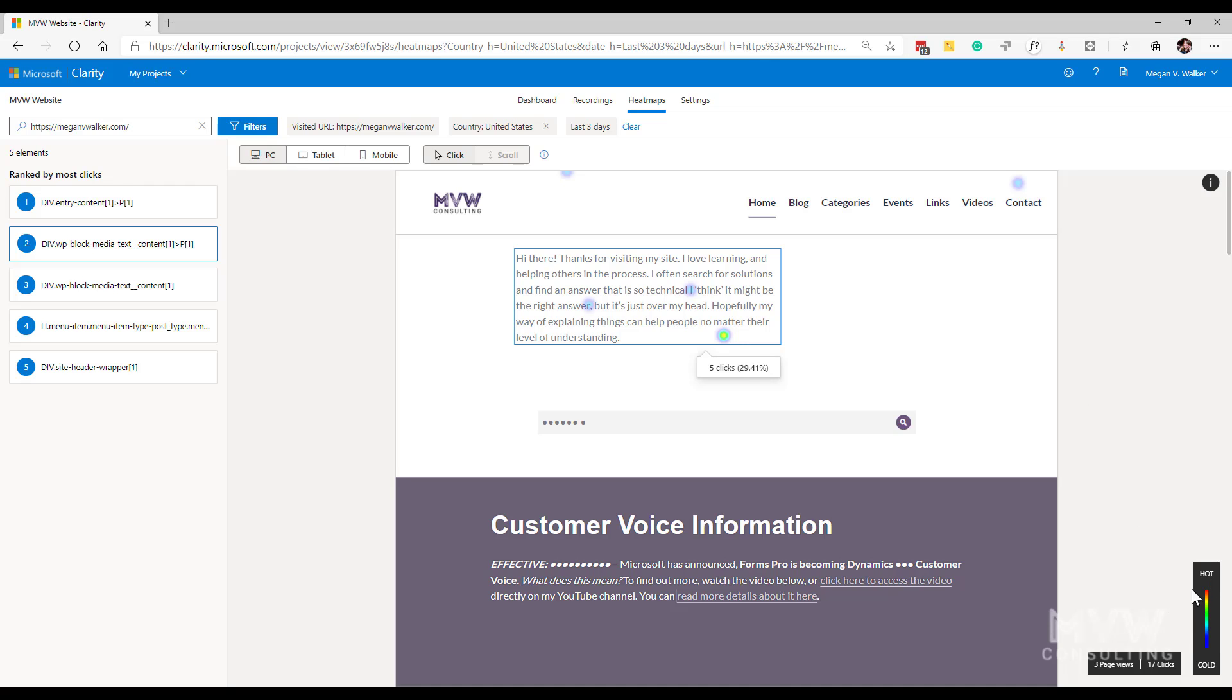Now if we look down over here at the bottom right, we can see that there's a little indicator. So we've got from essentially from blue, which is cold, which means less interactions on the page, all the way to red, which is hot and that's the most interactions and the most clicks on the page.